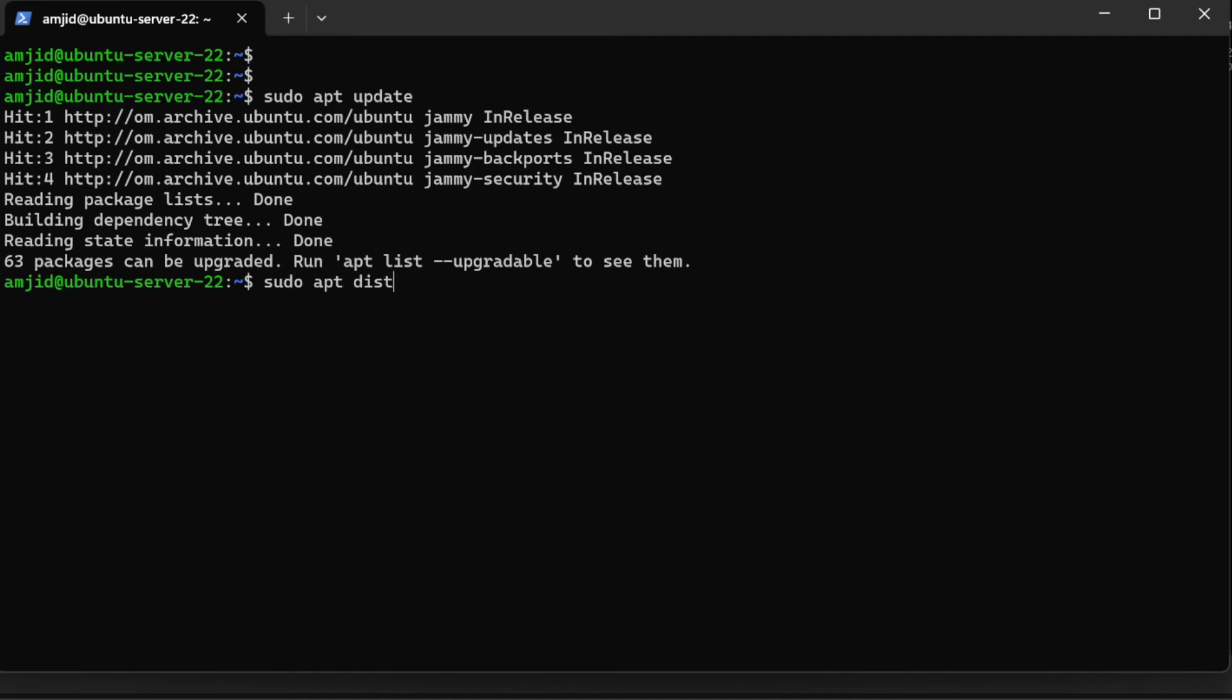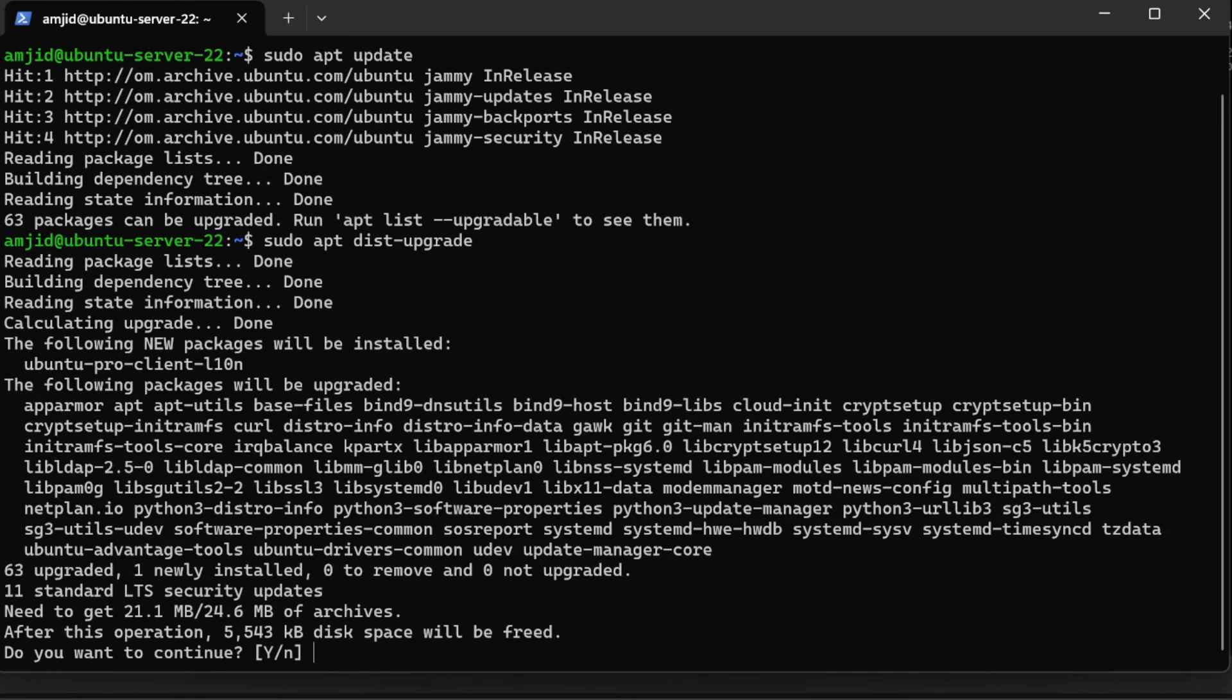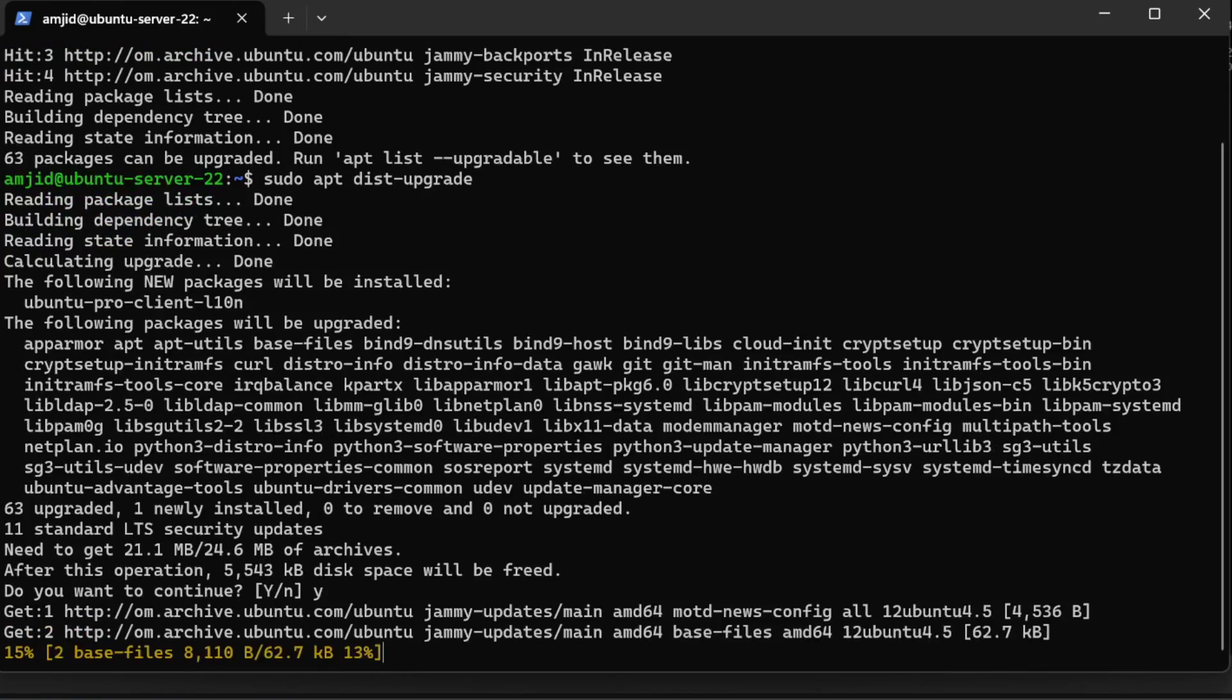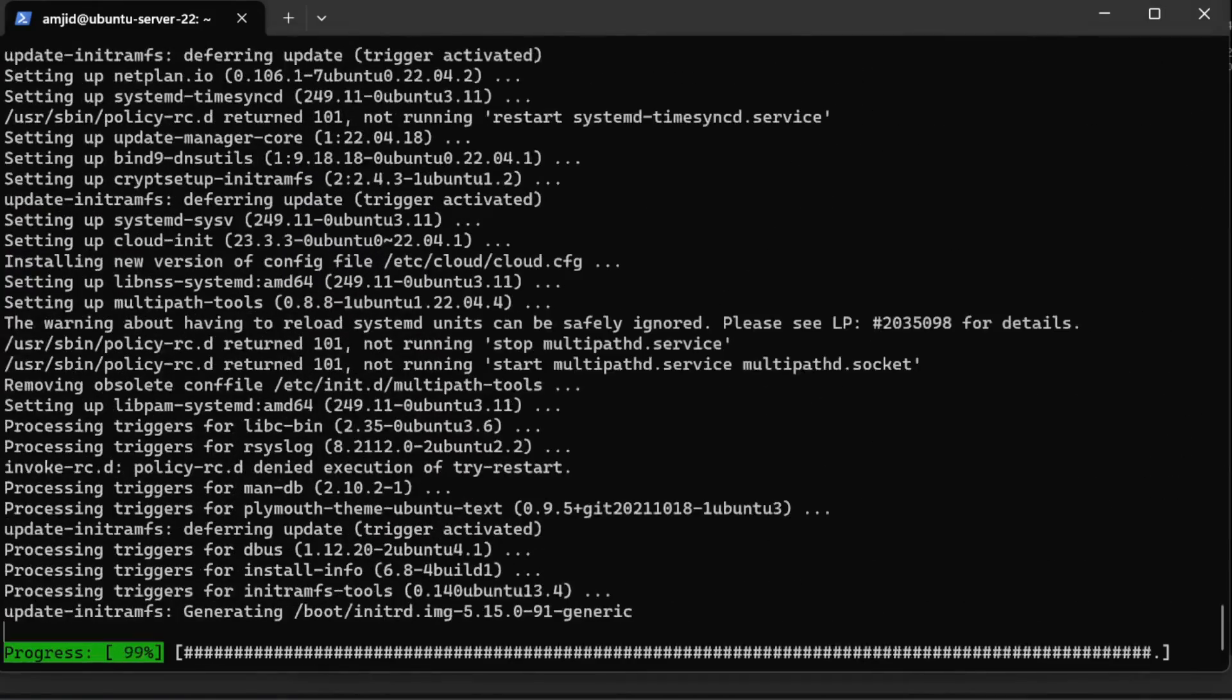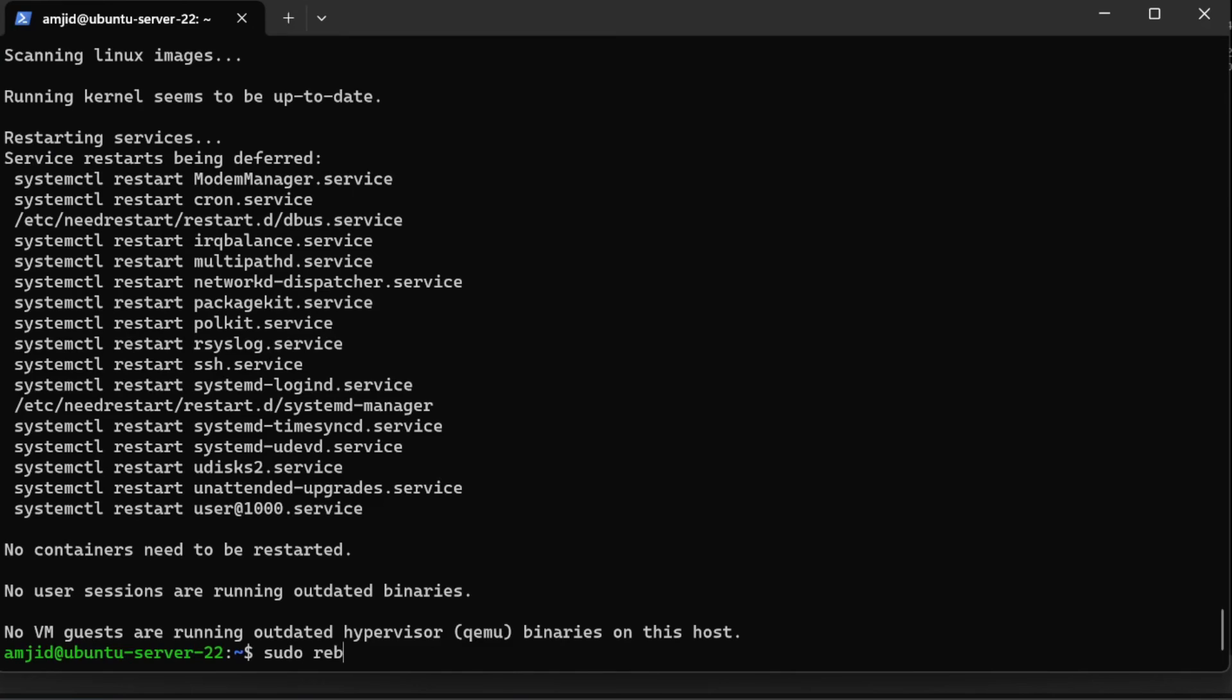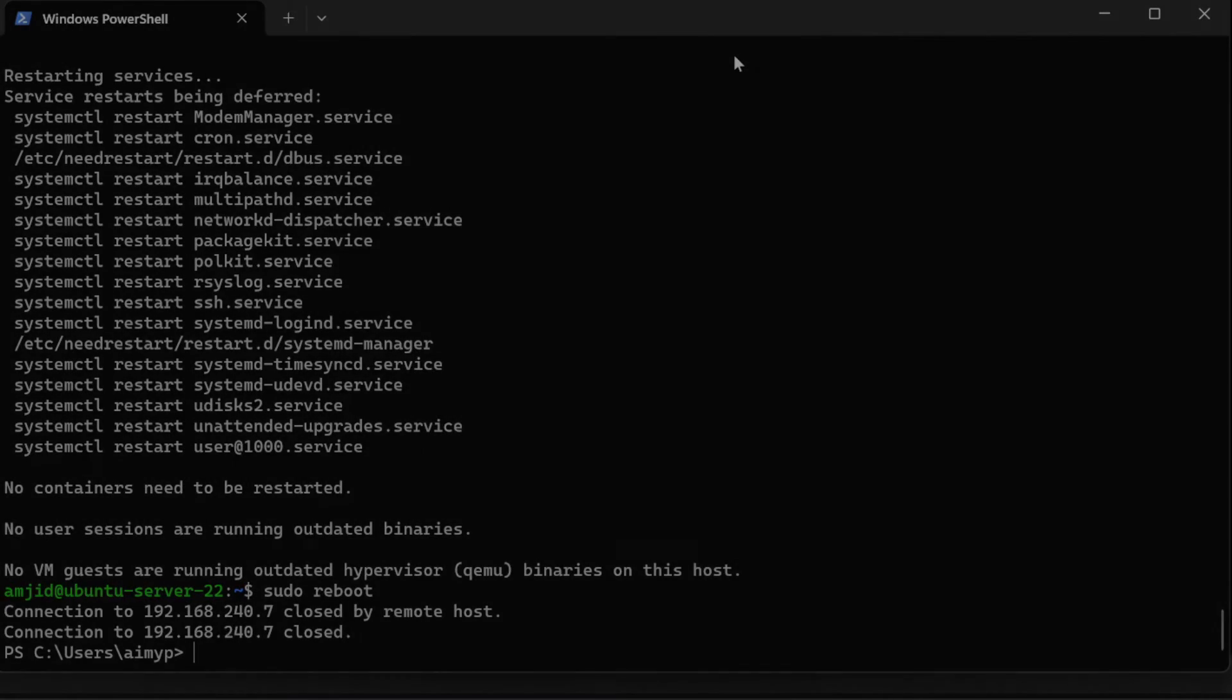It will upgrade all the packages which need to be updated. Type yes. And I'll do sudo reboot. This is how you need to make sure that once all the packages are installed, these packages are up to date.